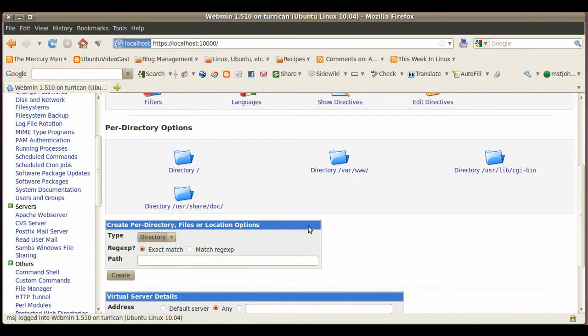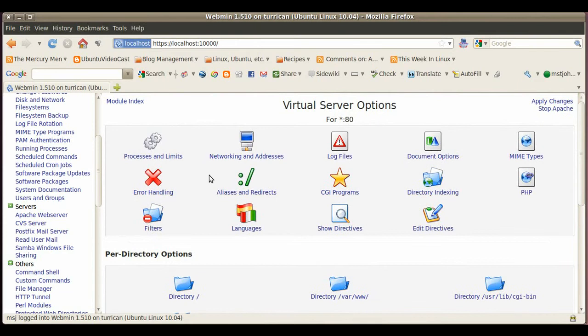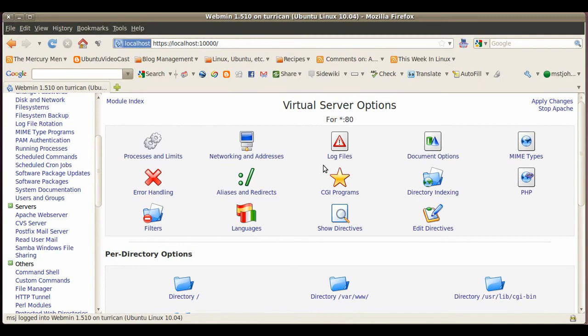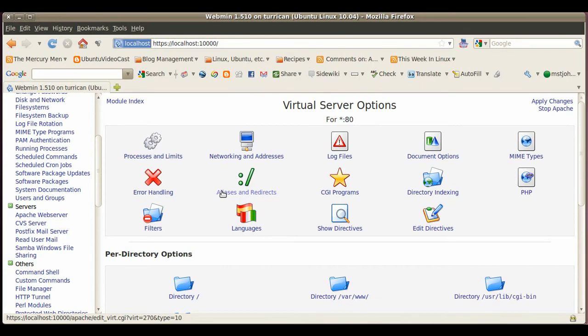And those are the per directory options here. You can configure some error handling, aliases, redirects, CGI programs and so on. There's also tons of options you can use and again it's important that you have to read a little bit about the service you want to administer so you're not making any mistakes.